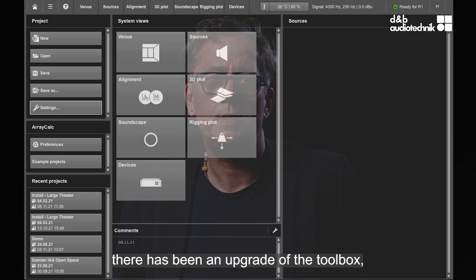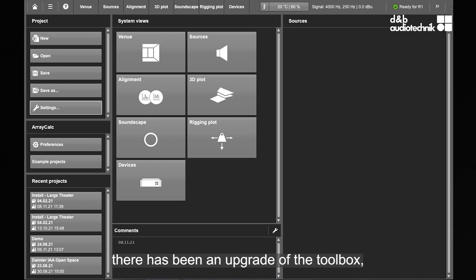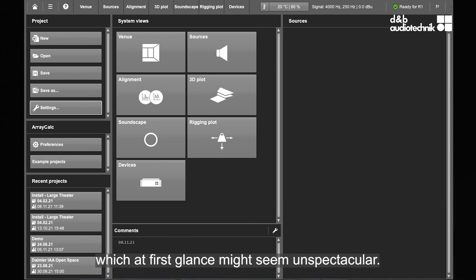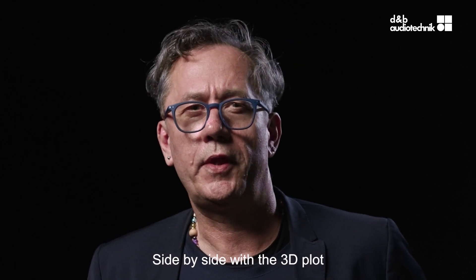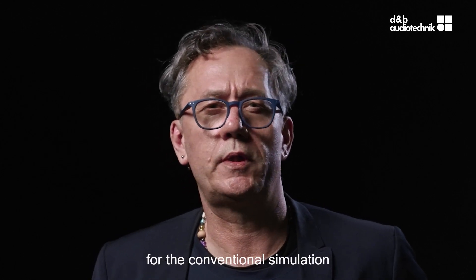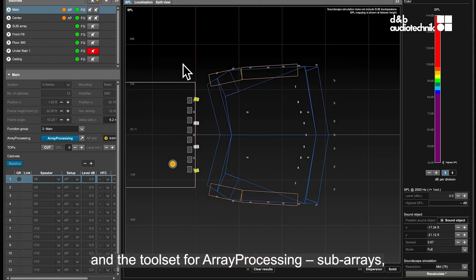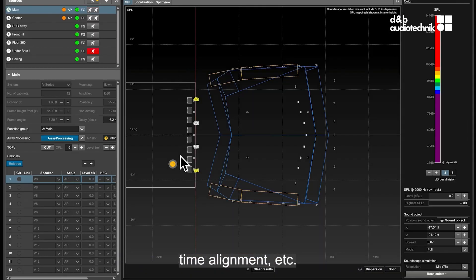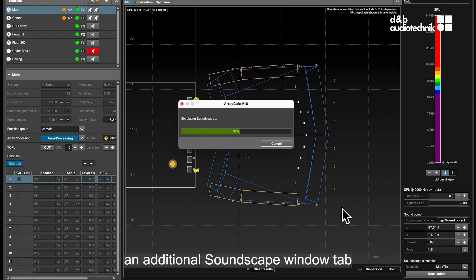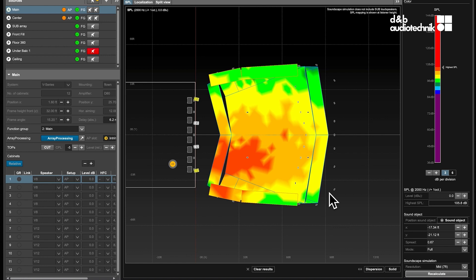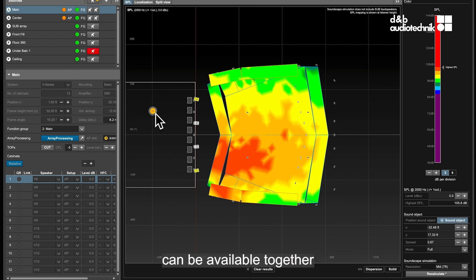ArrayCalc. Within the latest version of ArrayCalc there has been an upgrade of the toolbox, which at first glance might seem unspectacular. Side by side with the 3D plot for the conventional simulation and the toolset for array processing, subarrays, time alignment, etc., ArrayCalc now offers an additional Soundscape window tab where the current loudspeaker setup can be evaluated together with the